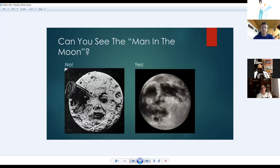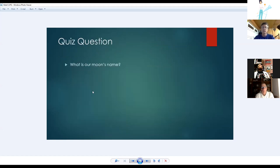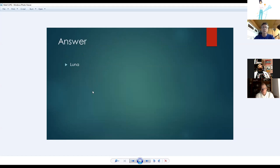A fun illustration helps identify the 'Man in the Moon': the two big dark patches at top are the eyes, dark spots in the middle form the nose, and the lower dark area is the mouth. Our moon actually has a name — Luna — which many people don't know.